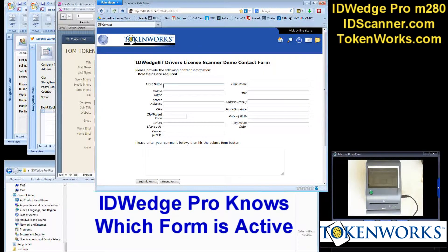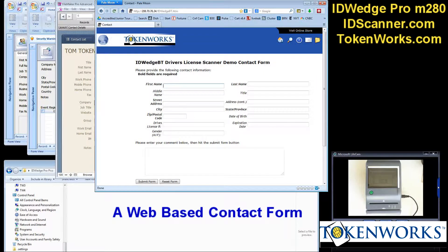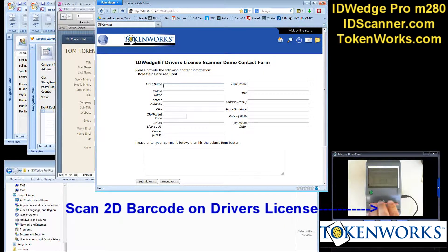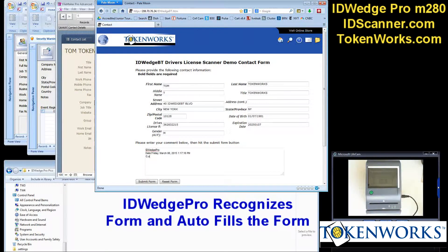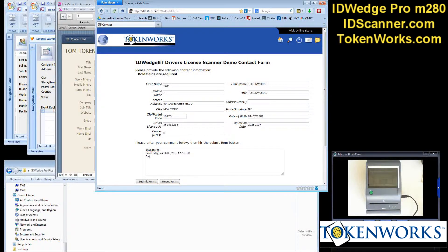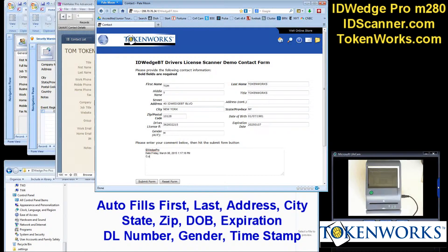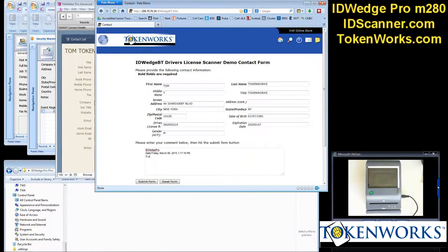This is a web page running a contact form. It fills in first name, last name, address, city, state, zip, date of birth, date of expiration, driver's license number, and some free text.